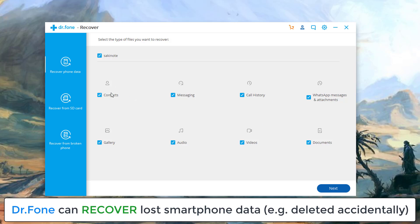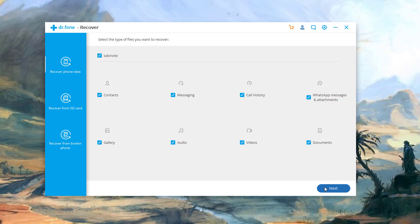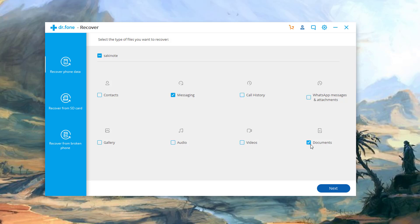As you can see it says contacts, gallery, messaging, audio, videos, call history, WhatsApp messages and attachments, and various documents. So you click what you want and you click next and then it's going to walk you through on how to recover lost data. And of course you can uncheck the things you don't need. Maybe you're just trying to recover a bunch of text messages that were important to you. You can do that as well.